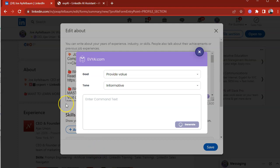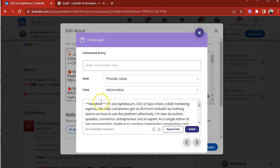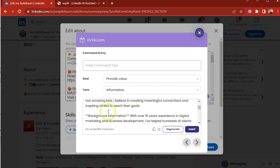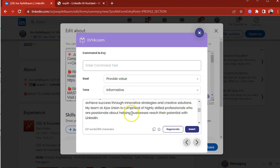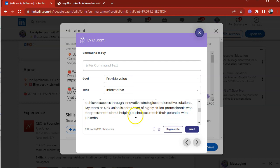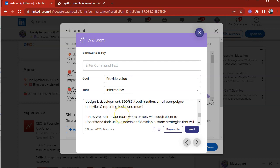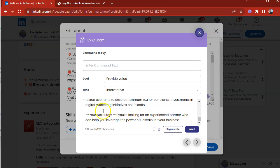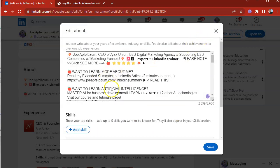Most people don't have an optimized LinkedIn profile. And as a result of not having an optimized LinkedIn profile, you don't come up in searches often and people don't even know what you do for a living. And often it's really hard to put things into words. So EvyAI is able to do this relatively quickly. It gives me a little headline that I could use. I'm Joe Applebaum, CEO of Ajax Union. We help companies with whatever. Then it gives you some background information over the past 15 years in digital marketing. And then it does how we do it, who we are, what we do, your next step, how to be in touch, all that stuff. So you just press insert and it goes right in here and organizes it really, really nicely.